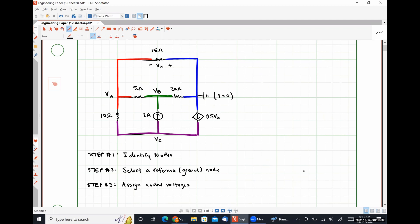A nodal voltage is the potential difference between that node and ground. VA is the voltage anywhere along the red node with respect to the blue node. VA could be thought of as the voltage drop across the 15-ohm resistor with positive polarity on the left, or as the combined voltage drop across the 5-ohm and 20-ohm resistors — any path from node A to ground.